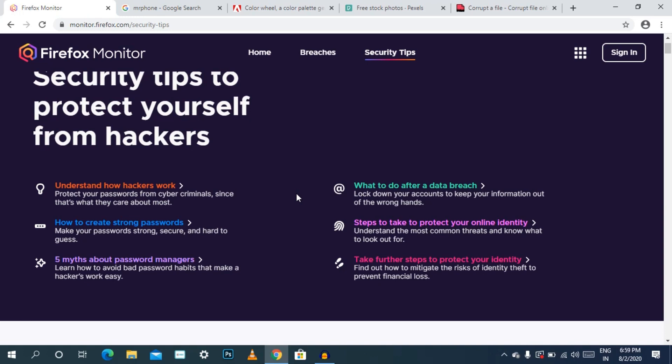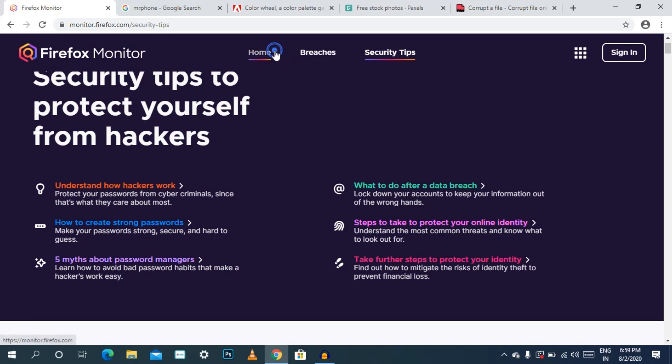So we want to know how to get the hacker's password, how to create a strong password, tips about password manager, how to respond after a data breach, and how to get the data breached details. We can watch the details and information.